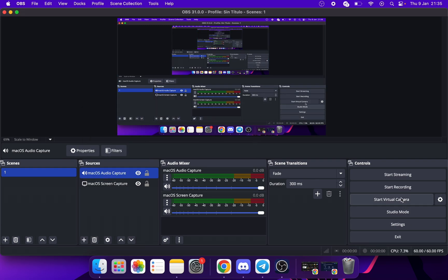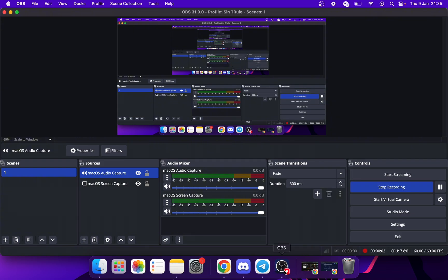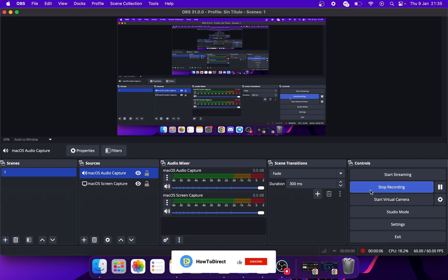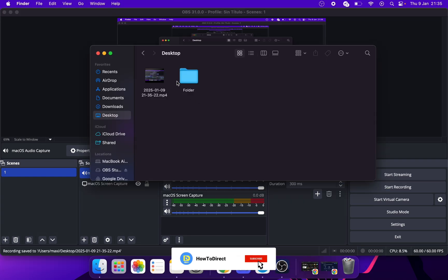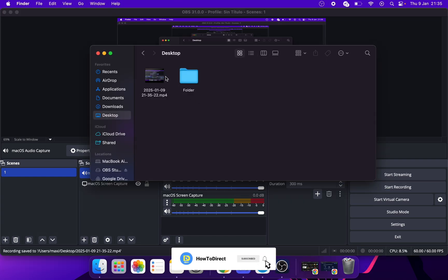To start recording, click on Start Recording. And we are recording. To stop recording, click on Stop Recording. And here would be the recording.